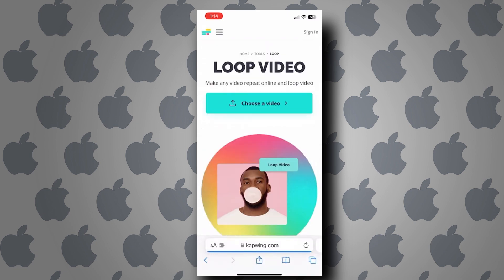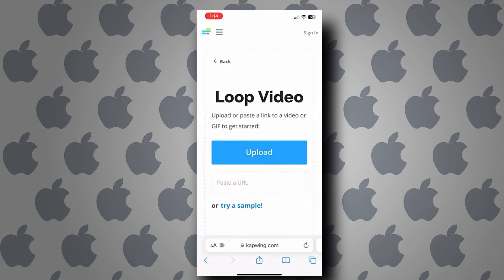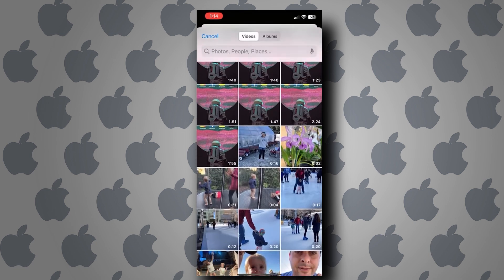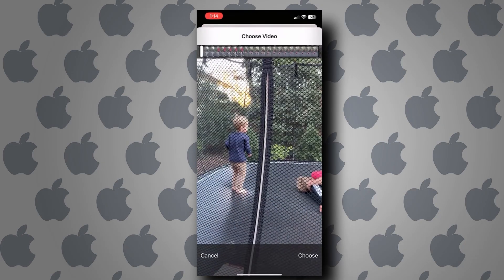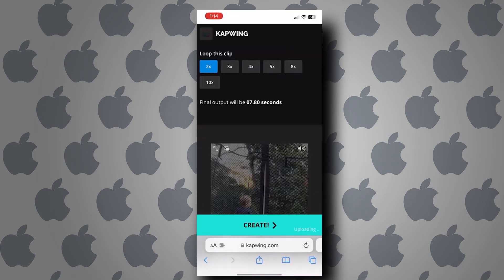Once you're here, tap on choose a video and tap on upload. From here, you can choose a video from your device. Let's choose this one and tap on choose.